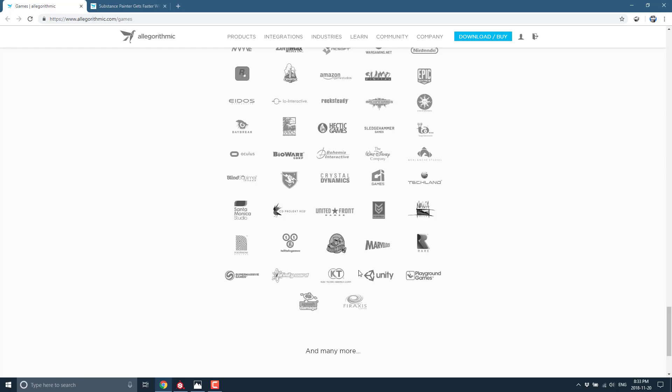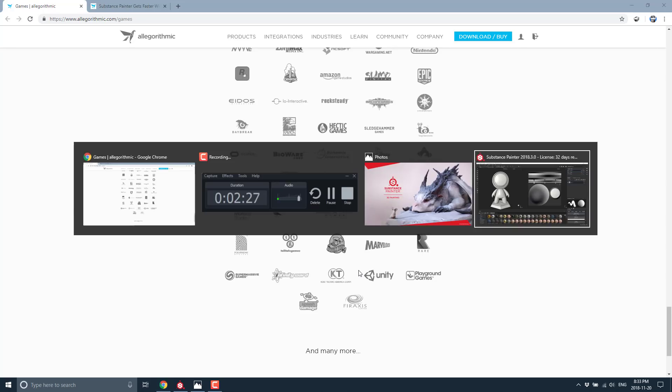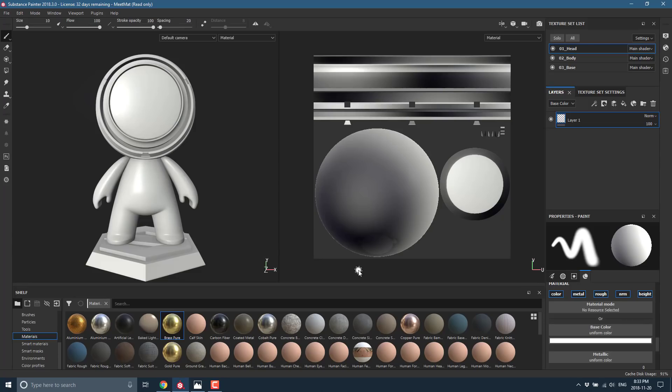If you want to get a job in the industry, Substance Painter is definitely relevant to you. And if you're working as an indie developer, there is also an indie version available at a much reduced cost, so even for indie developers this should be of interest. Alright, let's jump in with the demonstration — here is the primary Substance Painter workflow interface.